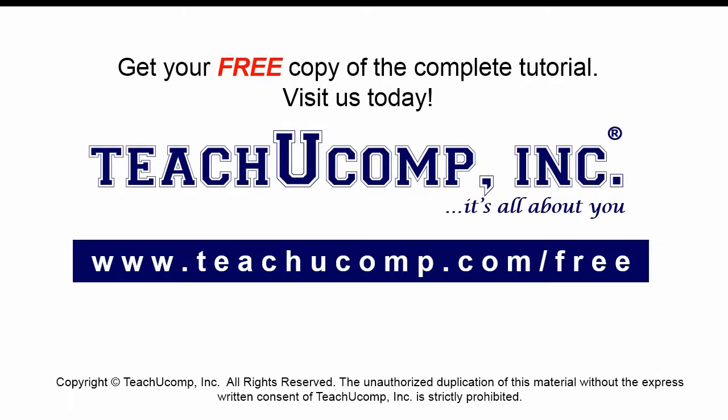Get your free copy of the complete tutorial at www.teachucomp.com forward slash free.